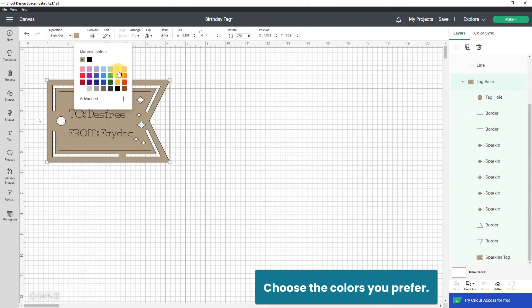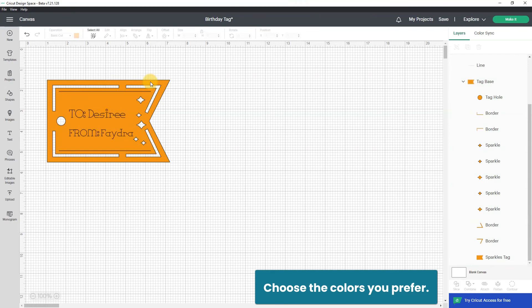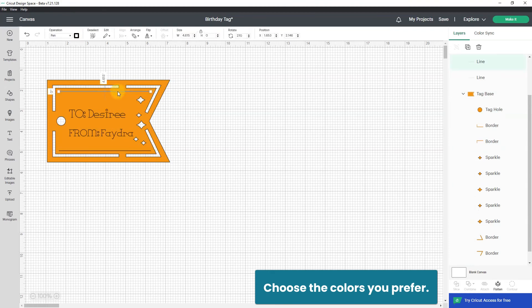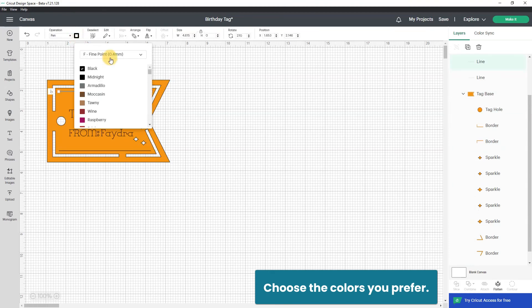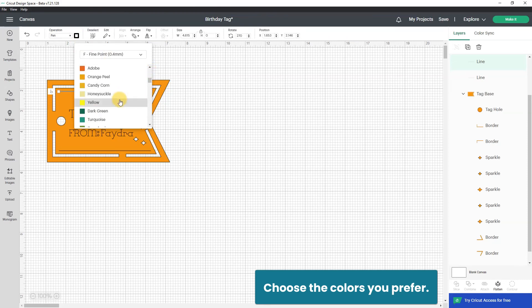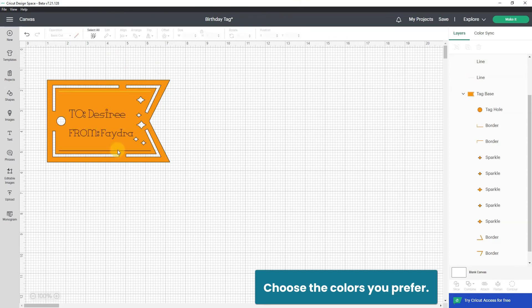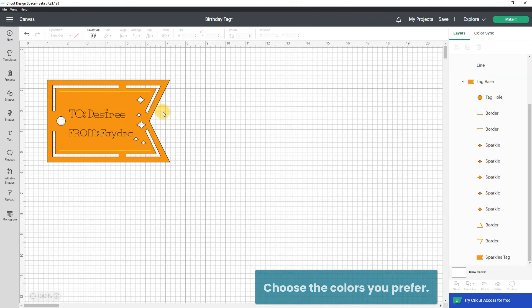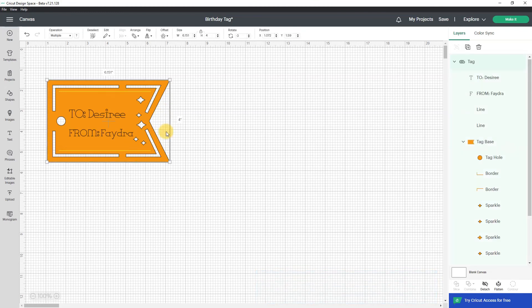And I'll go up here and I'll change it to a golden orange. I can change the line too, I'm going to change the line to maybe a yellow and I'll change this line to a yellow.